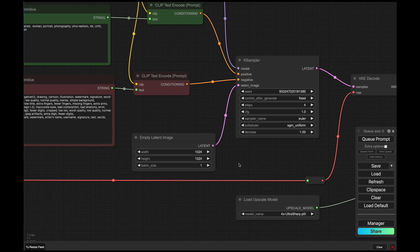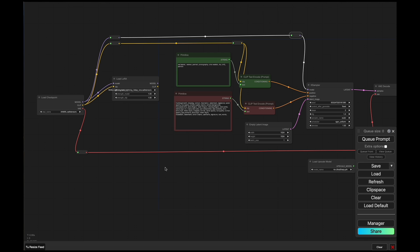So why would you want to use these LoRAs or these checkpoints? Where does the value come in beyond being an alternative model? What if there's a better model that you want to use that gives you the results that you want? How does this approach help you?